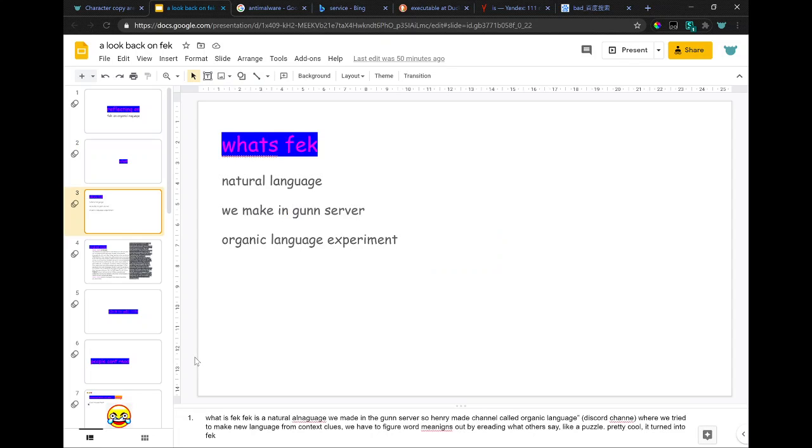What is FEC? FEC is a natural language we made in a Discord server. Henry made a channel called Organic Language where we try to make a new language from context clues. We have to figure word meanings out by reading what others say, like a puzzle. Pretty cool. It turned into FEC.